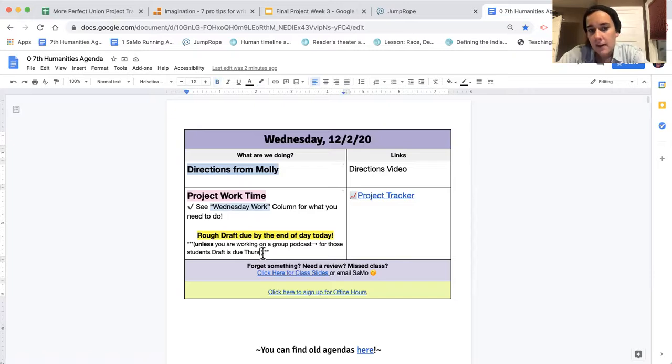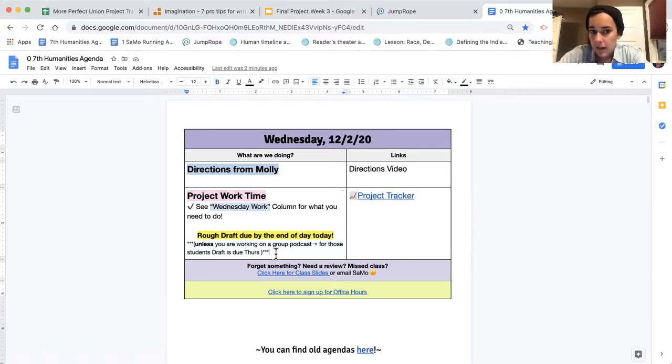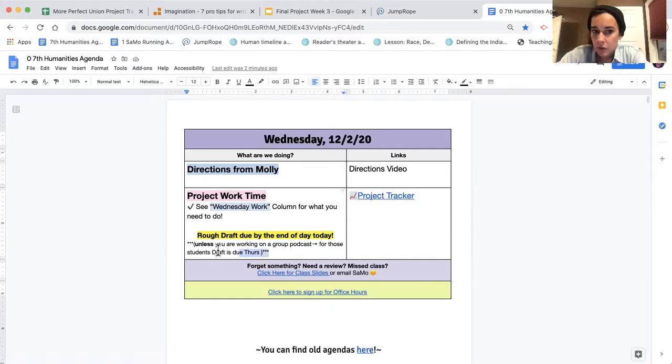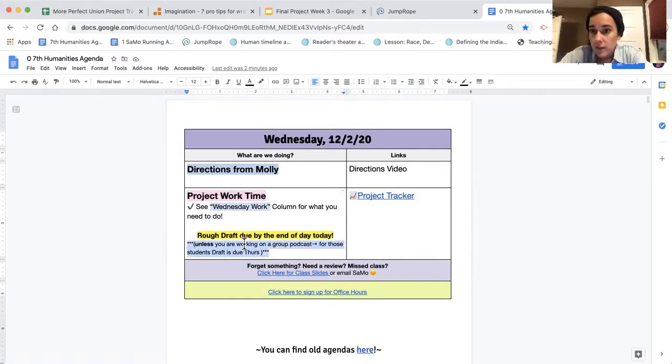And the caveat is, if you're working with a group and you can't meet today, we know that we don't have a class time so you get an extension until Thursday if you're one of the people who's working in a podcasting group. And you'll see you have different work assigned, but you do need to do that work.